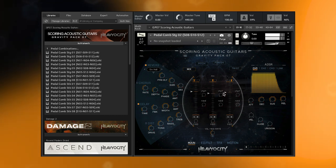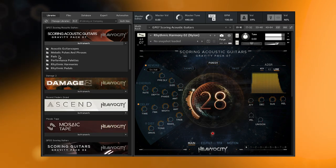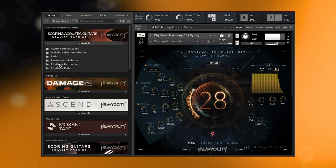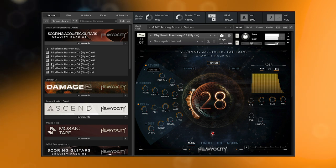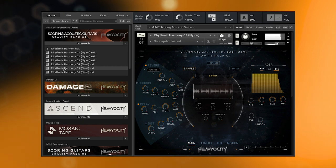We have also added six unique nylon and steel string strum patterns performed and recorded by our own Heaviosity team on beautiful steel and nylon string acoustic guitars, featuring the harmonic support that only a guitar can provide, for those situations where a score requires a more straightforward yet still cinematic rhythmic bed to drive it forward.